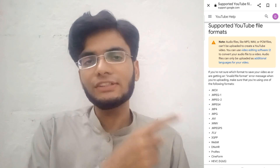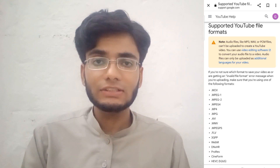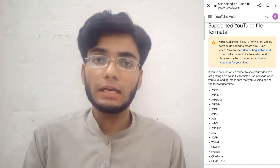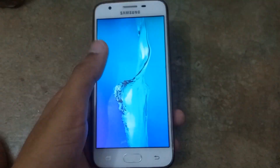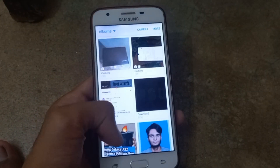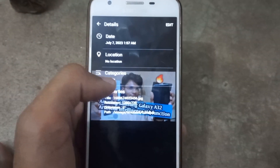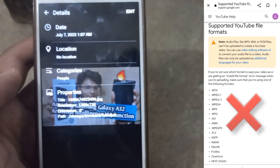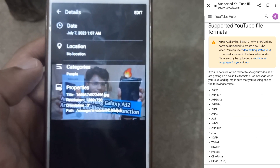Viewers, you can see on the right side the file formats which YouTube supports. There are a total of 16 file formats in the list. The file format which I was trying to upload on YouTube was JPG. You can see it's JPG, and you can see on the right side that this file format is not listed. This is the reason that this file was not uploading on YouTube.